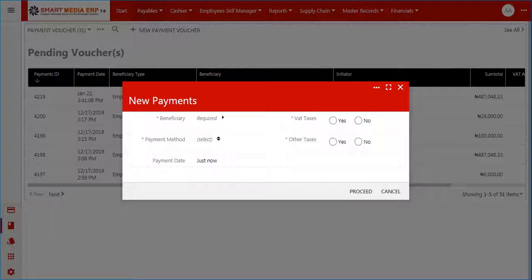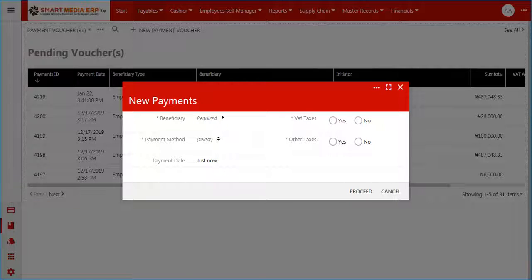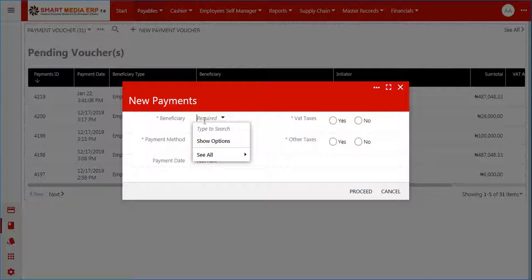The new payment voucher form appears with the following fields: beneficiary, VAT taxes, payment method, other taxes, and payment date.